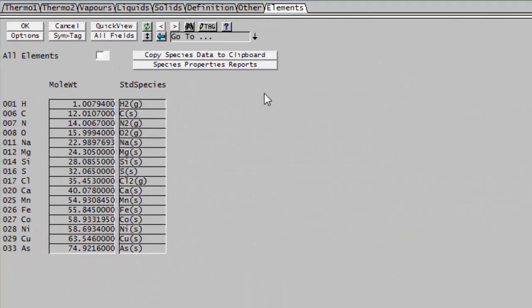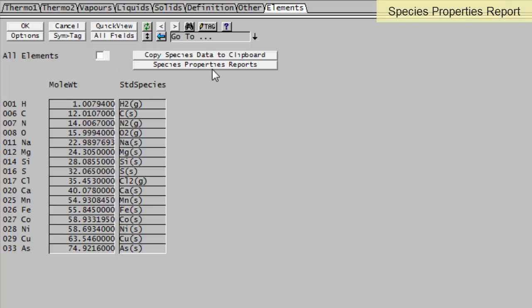We have this button here, Species Properties Reports, and this allows us to plot some of the properties in the Species Database against temperature, pressure or mass fraction for data fitting or validation.